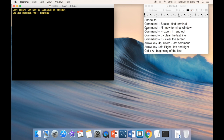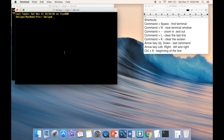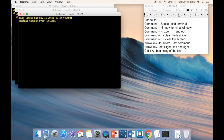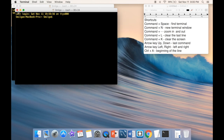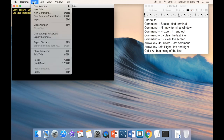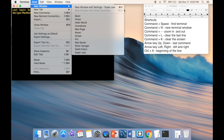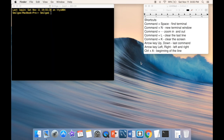The next shortcut is Command+N, which opens a new terminal window. You can press it multiple times and see how quickly new windows open. You can also do it from the Shell menu under New Window, but the shortcut is faster.